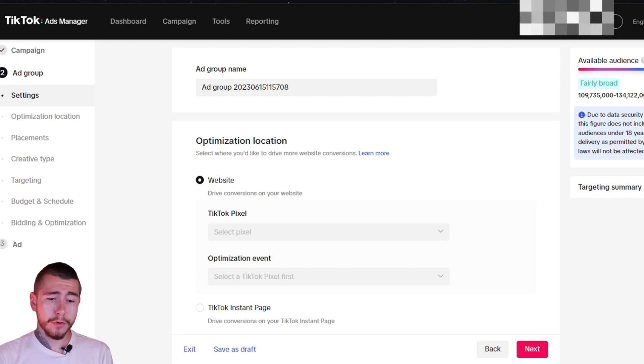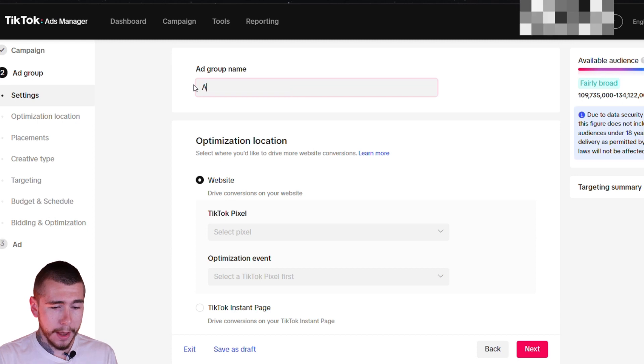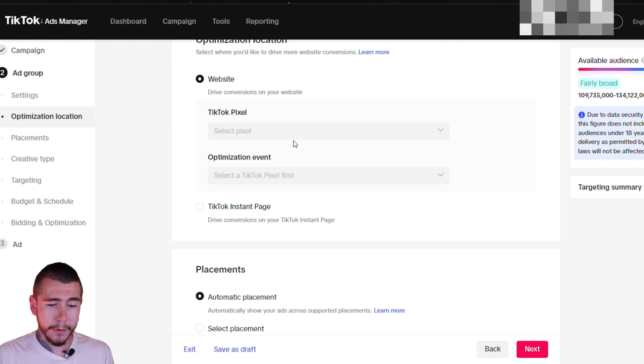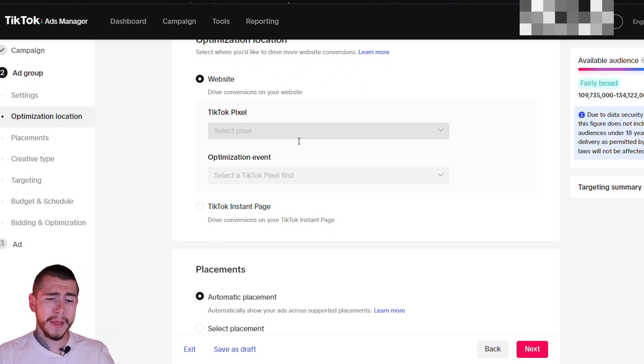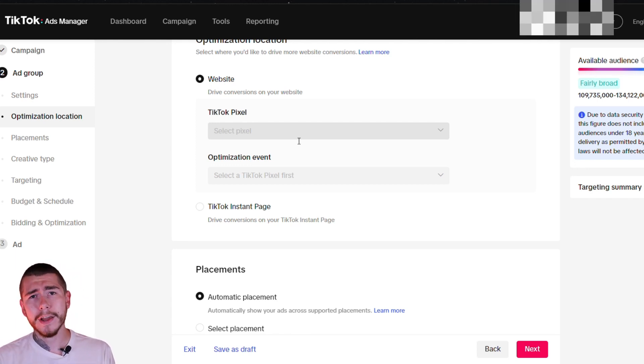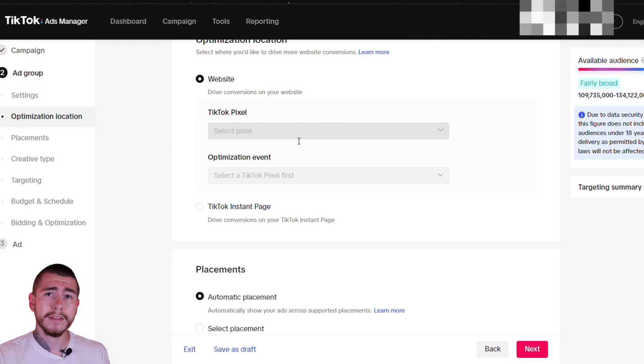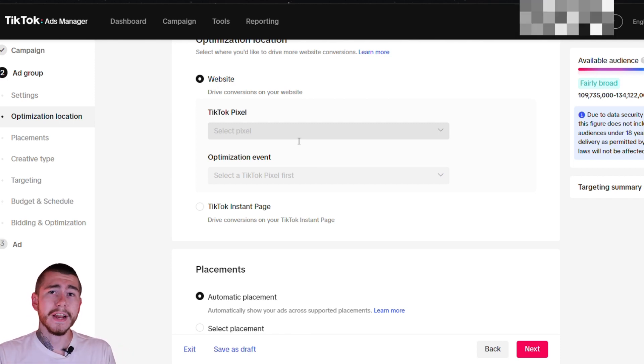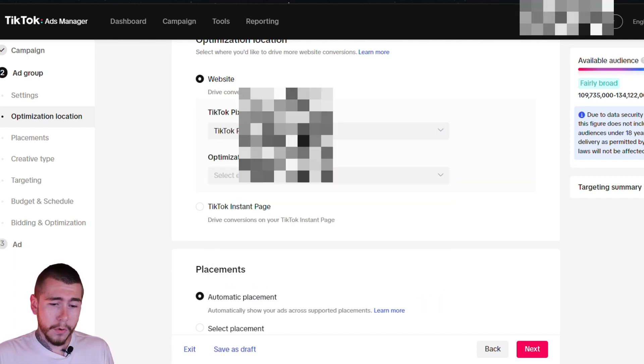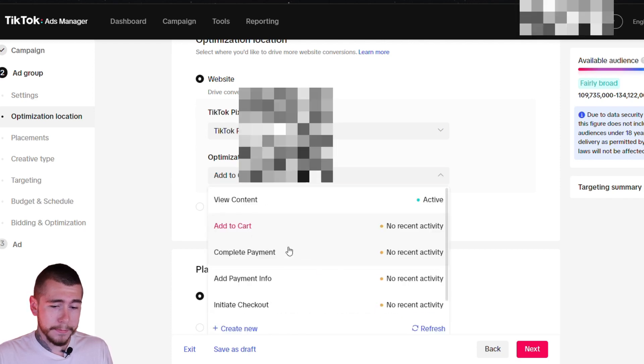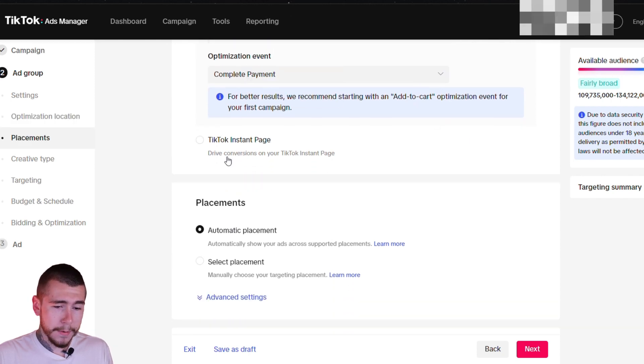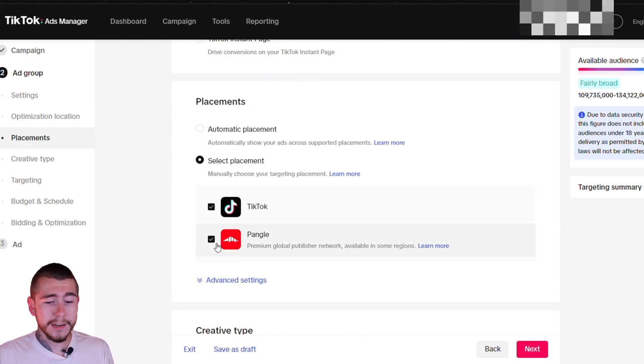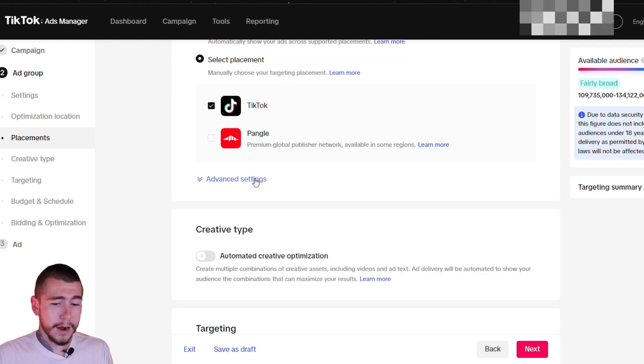Now we're setting up the actual ad group or ad set. Just go ahead and rename this whatever you want. I'm just going to call it ad set one. You want to select your pixel for your store, whatever that would be. Although sometimes you can actually leave pixel unselected and it will optimize and perform much better without. So I actually recommend trying a campaign with your pixel selected, running it for a few days, seeing what kind of results you can get, and then running another campaign without any pixel selected. For optimization event, we're going to do complete payment. Ignore all of that add to cart stuff. For placements, we're going to do select placements. We only want it shown on TikTok, not Pangle.